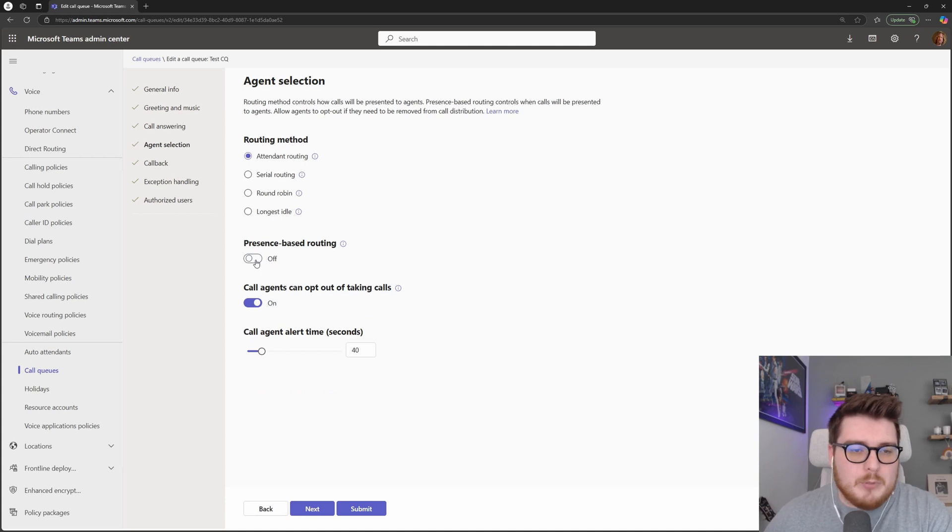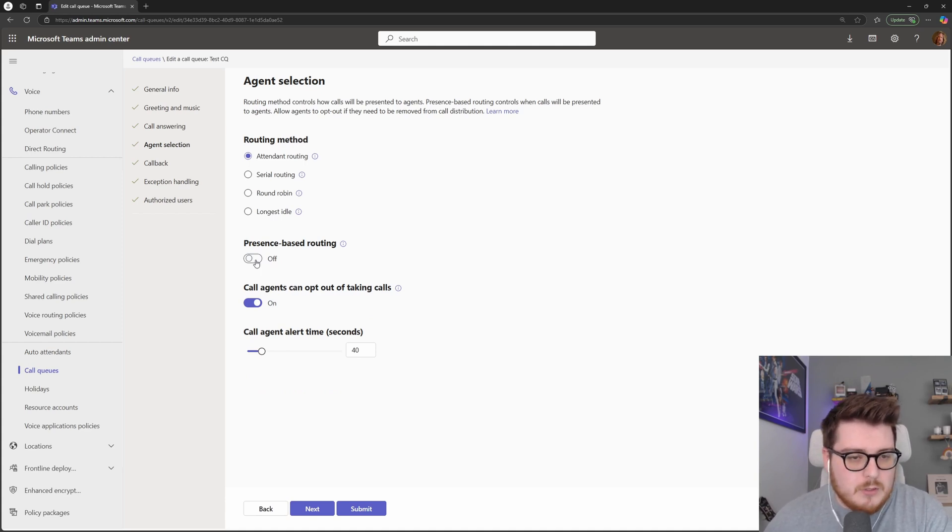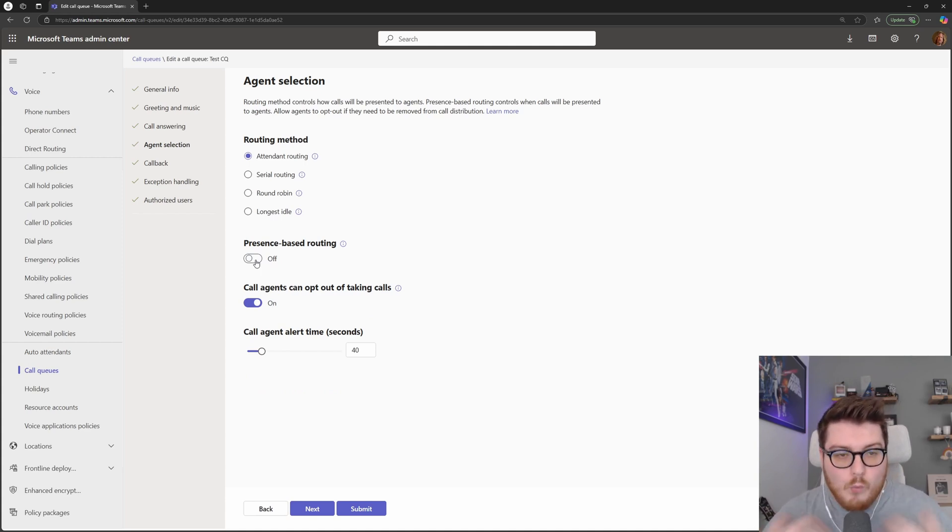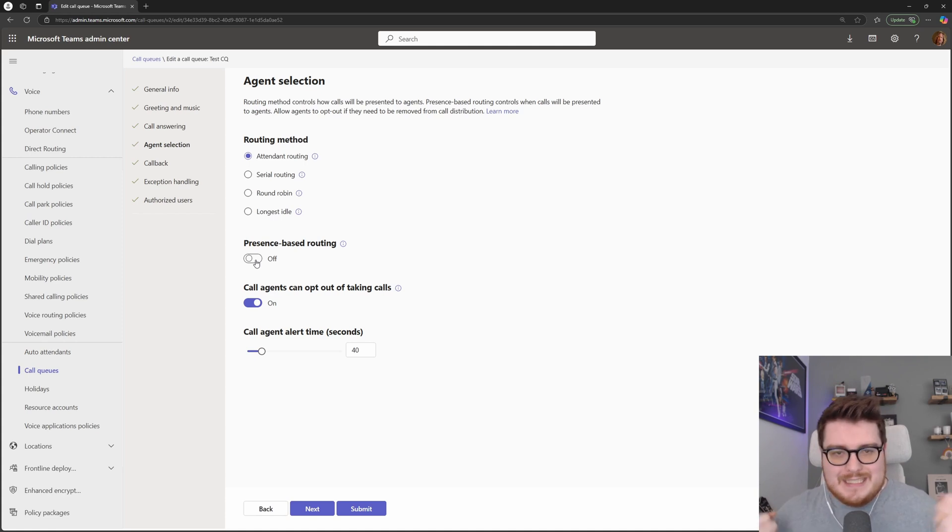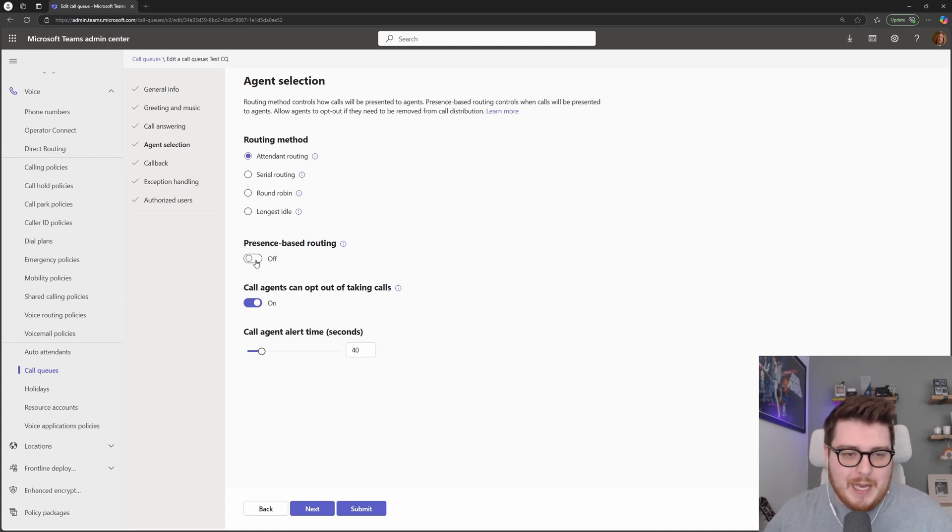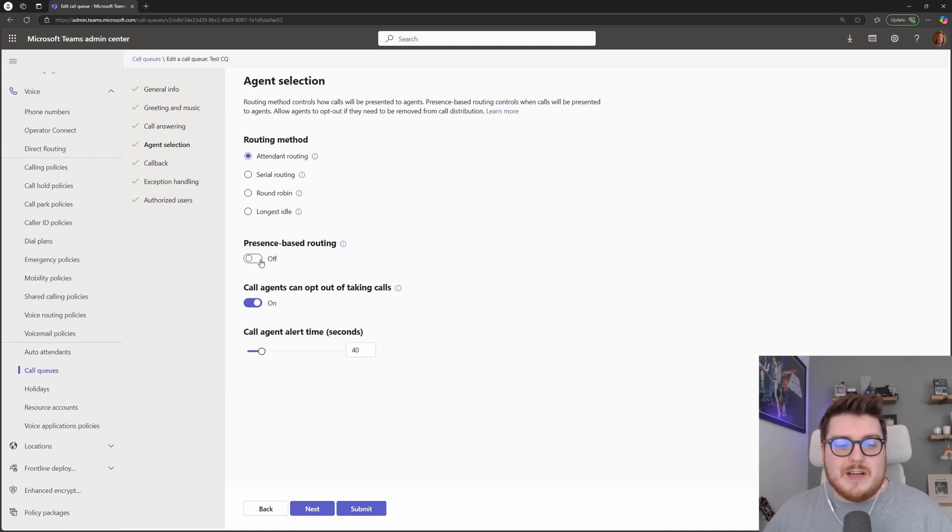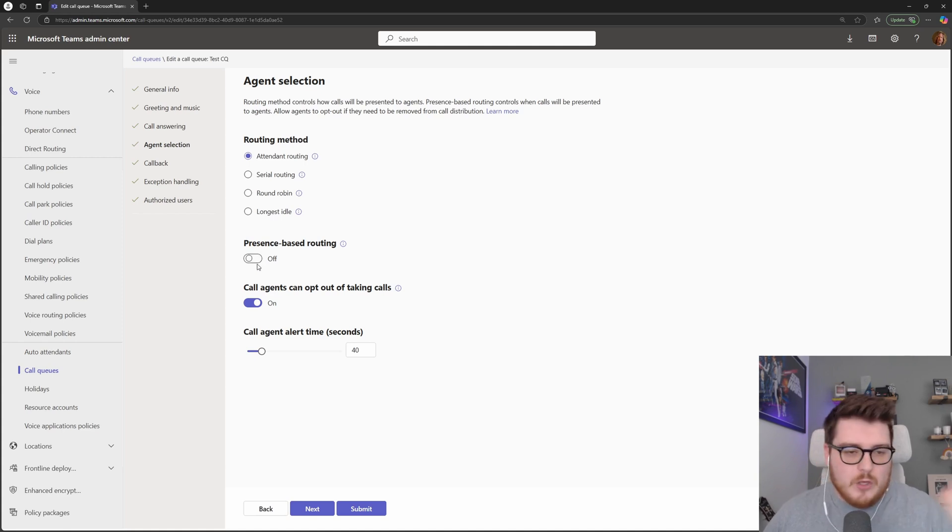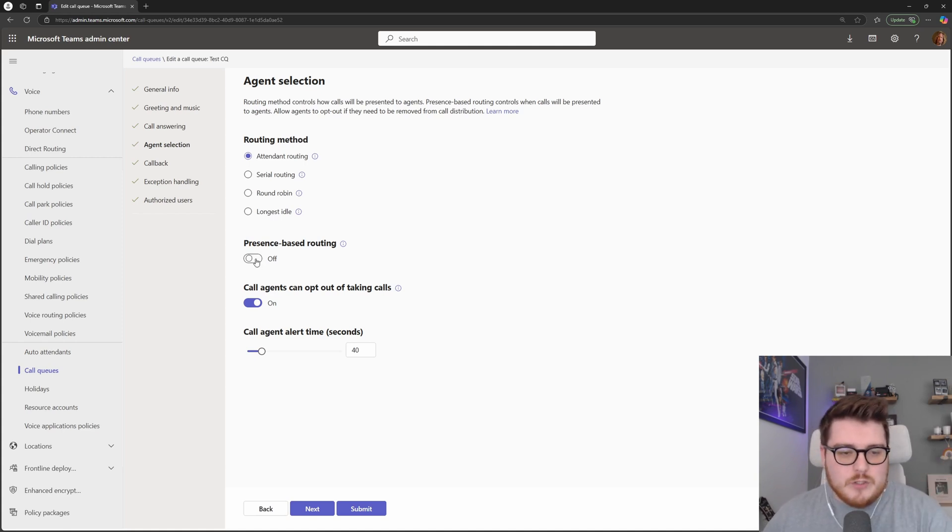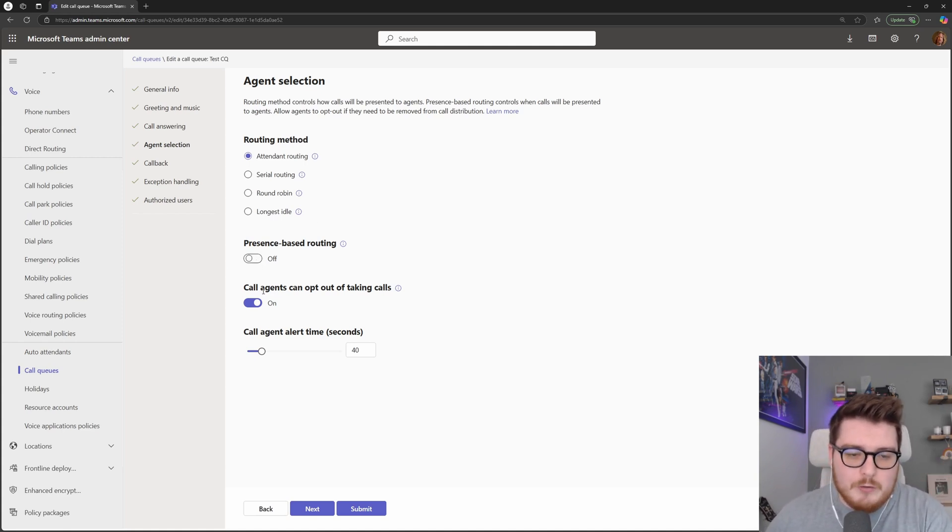If, for example, you had a VIP queue and, you know, no matter what, I want these calls to be answered as soon as possible. Let's get off the phone and answer this VIP call. We can turn this presence-based routing off. So even if you're in a call, you're going to get that notification that this queue is going off.